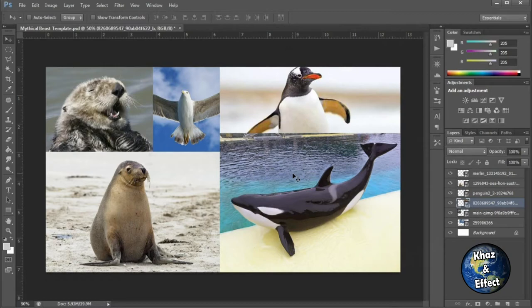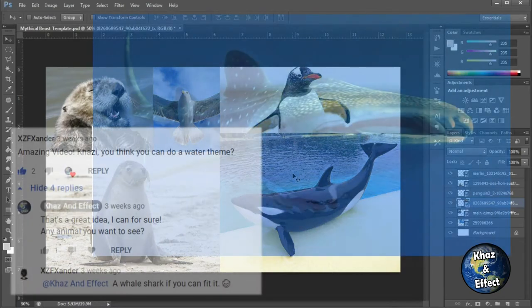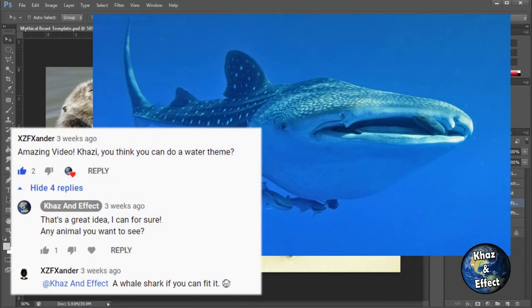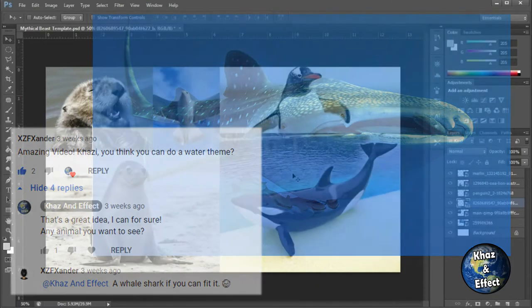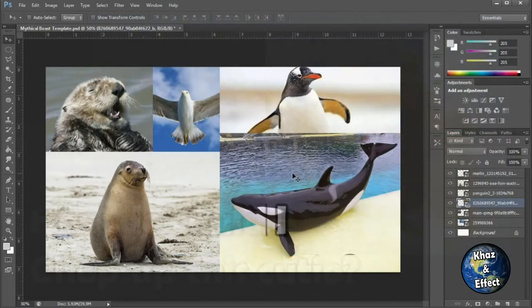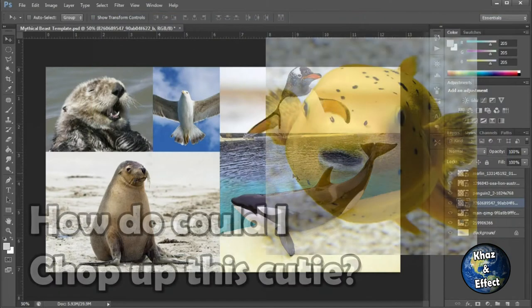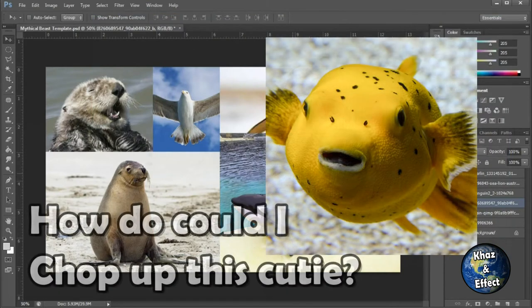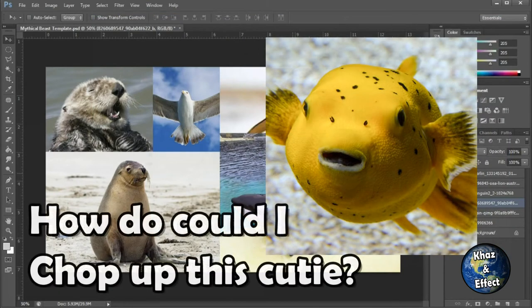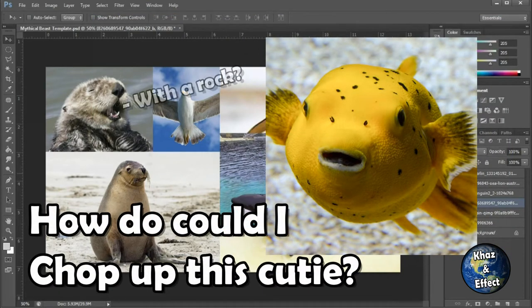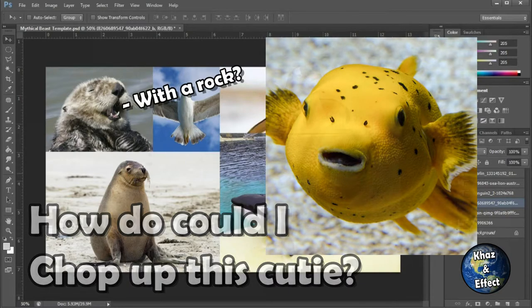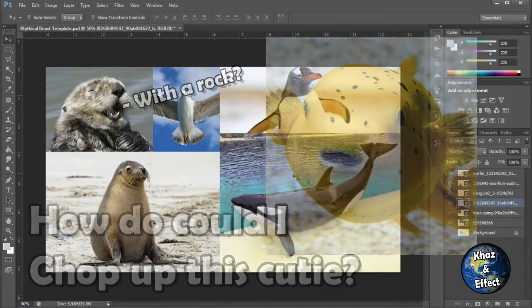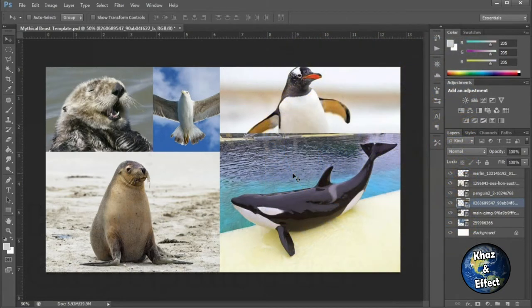Longtime viewer Xander suggested I try to do a mythical sea creature and requested that I use a whale shark. I learned pretty quickly that fish, sharks, and most other sea creatures are super hard to mash up together. So full disclosure, my first attempt failed so I had to improvise. Let's just get right into it.